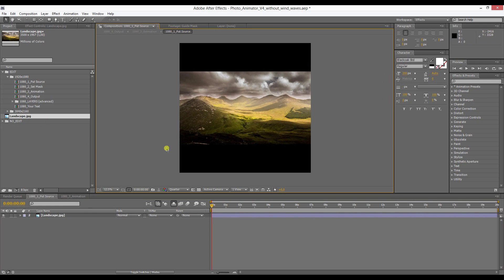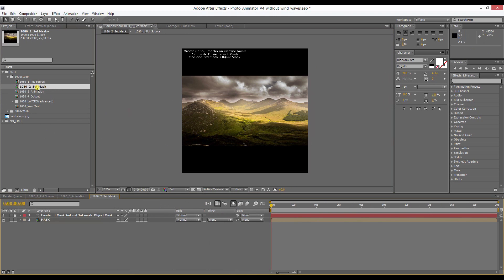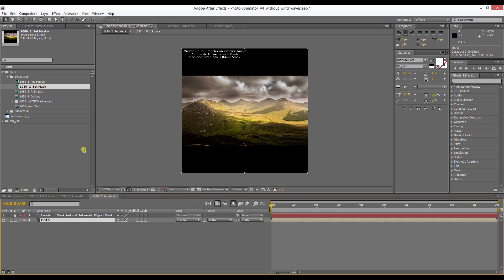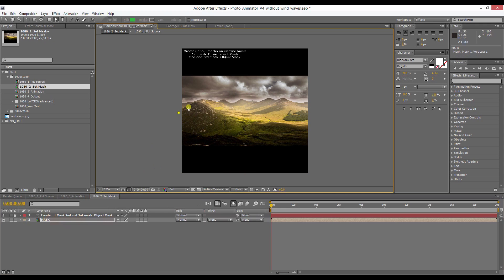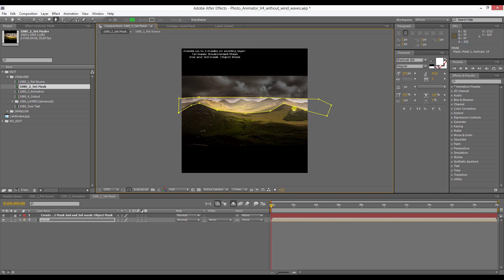Then you have to go and set a mask. You have to double click on the set mask composition. Here you're going to create the mask which the photo animator uses to create the depth in the picture. You usually want to mask everything that is in the back of the picture, in the far background, and also try to have the mask match the landscape. Now you've drawn the mask for the environment.